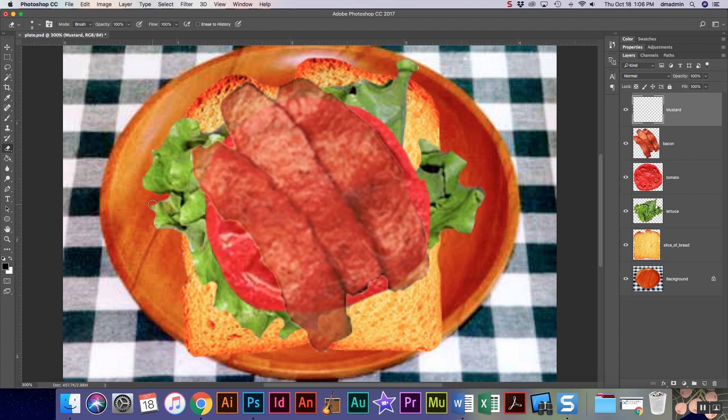It's really important to make sure that you've gotten yourself a new layer, because if you were to draw your mustard say on your bacon or your tomato and you messed up and you need to erase, you're gonna end up erasing your bacon as well, and nobody wants to erase their bacon.